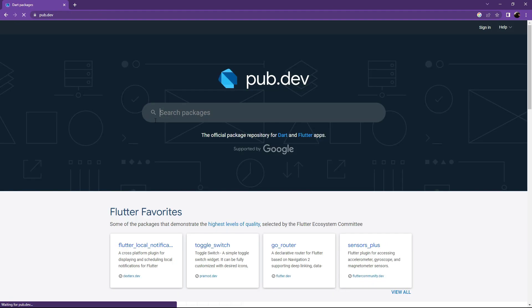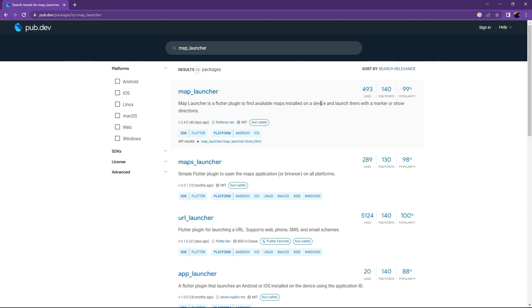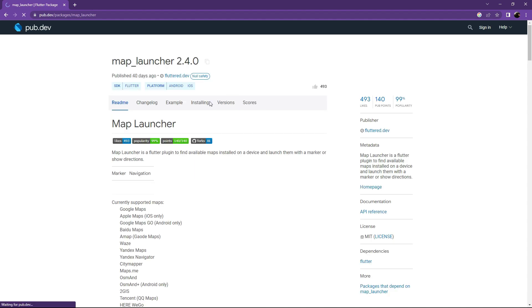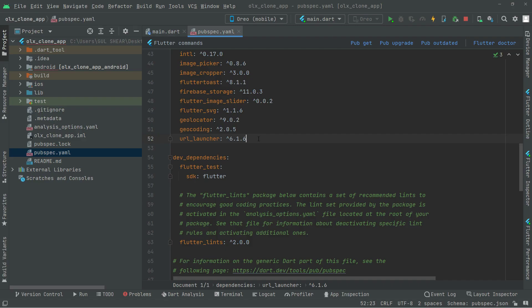Search for map_launcher with null safety. It's a Flutter plugin to find available maps installed on the device and launch them. Copy the dependency and paste it in Android Studio.